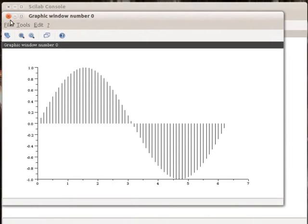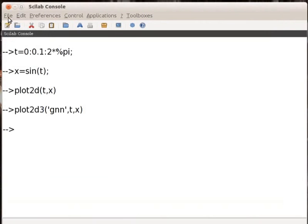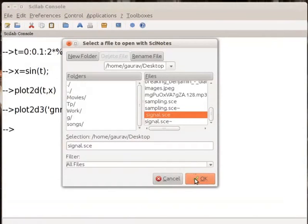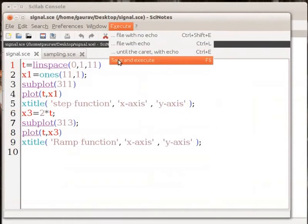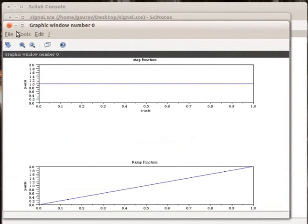Let us now discuss about plotting step function and plotting ramp function. I have already written the code to generate step and ramp signal in the file called signals.sce. Let us open this file signals.sce using Scilab editor. Let us execute this code by clicking on the execute button in the menu bar. Step and ramp signal is displayed in this plot.